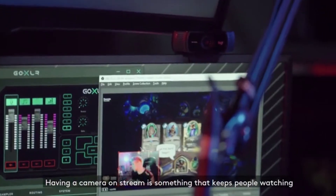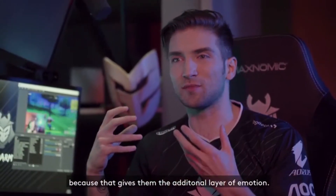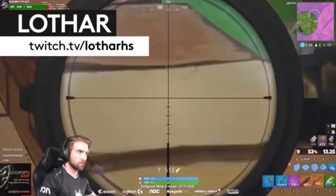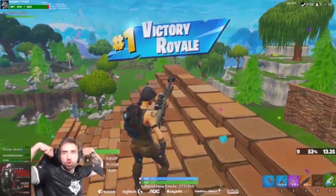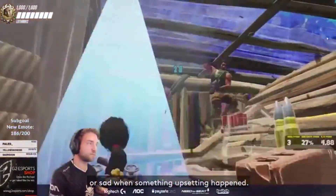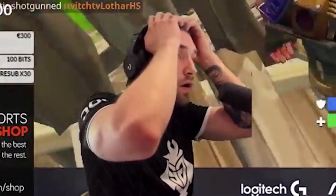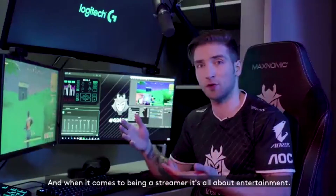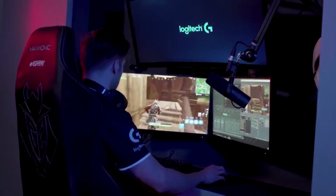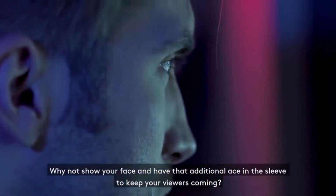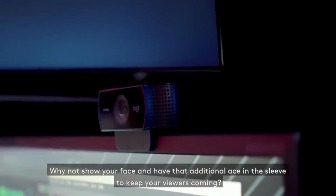Having a camera on stream is something that keeps people watching you, because it gives them an additional layer of emotion. You get to see a player who is excited when they do something amazing, or sad when something upsetting happens — all of those things are entertaining. When it comes to being a streamer, it's all about entertainment. You have your own private TV channel, so why not show your face and have that additional ace in the sleeve to keep your viewers coming back?